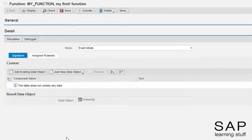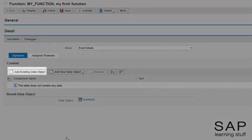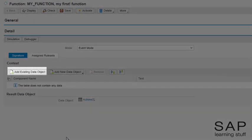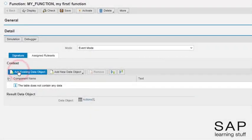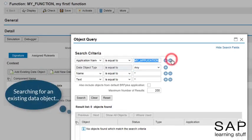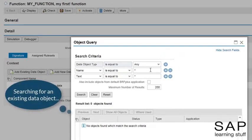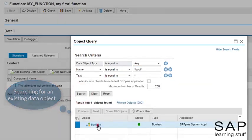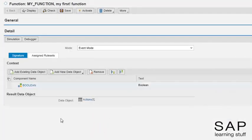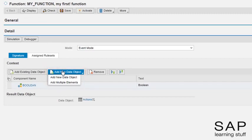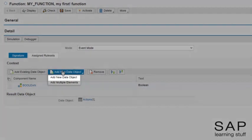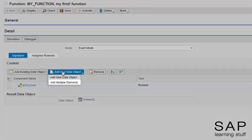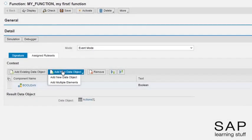You can assign existing data objects to the context on the signature tab with the button add existing data objects. The button add new data objects offers two options to create and design new data objects to the context. There is the classical way of creating a single new data object and we have a multiple objects creation option. I prefer the classical option.